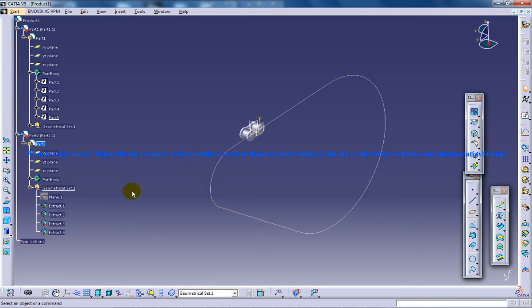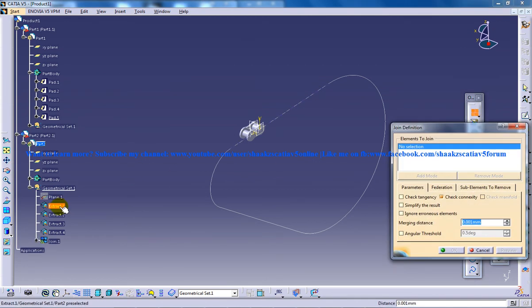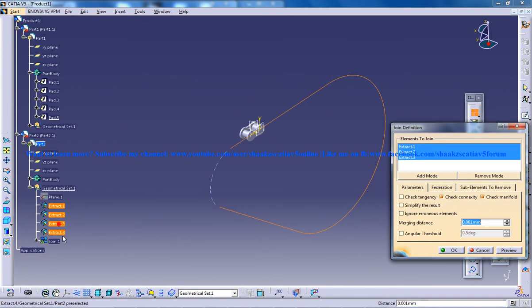So what I'm going to do now is I'm going to select the join and I need the complete extract under one join.